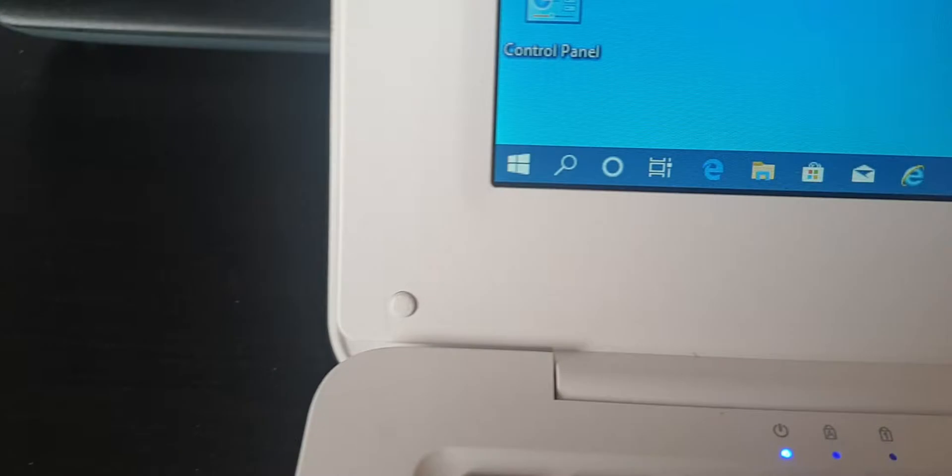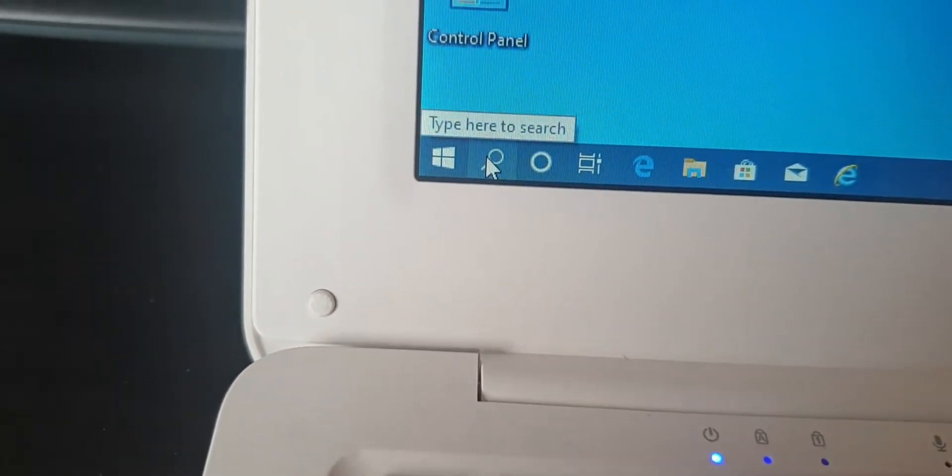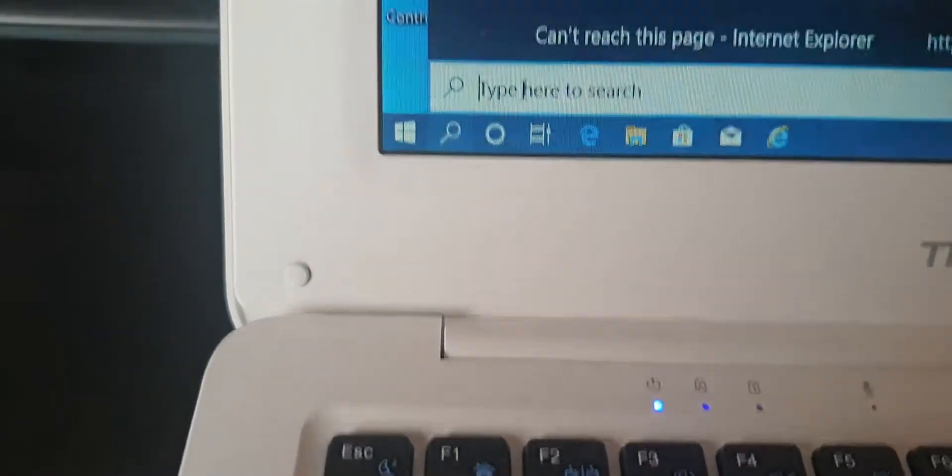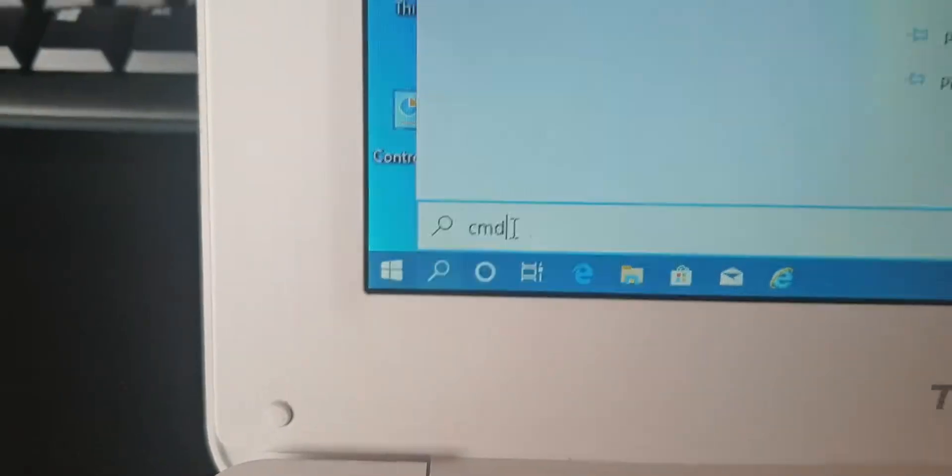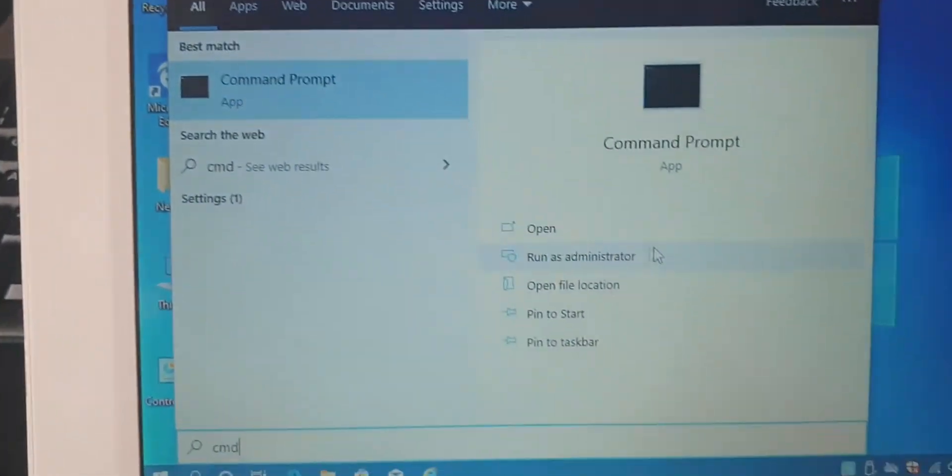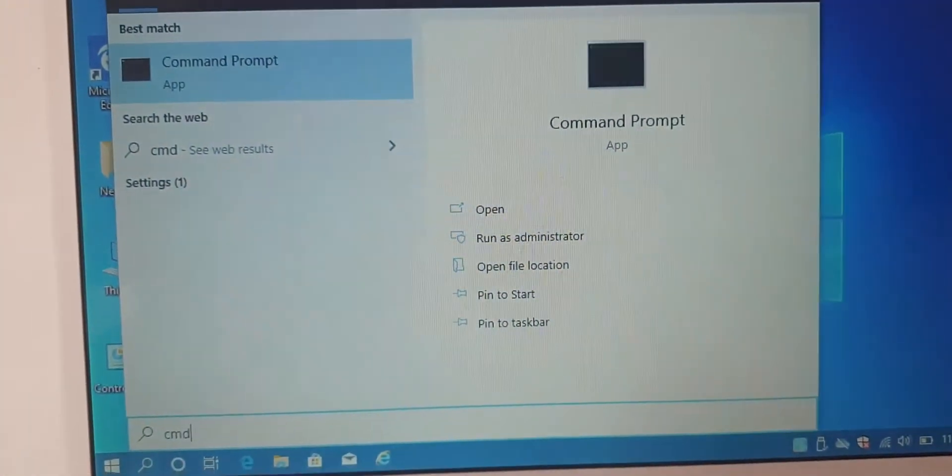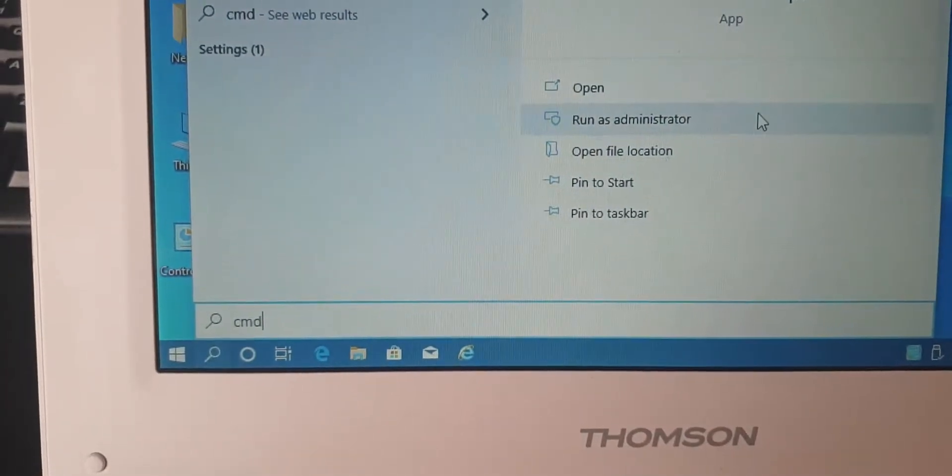Go to Command Prompt, which you can get by typing in CMD in the search bar, and then run as administrator.